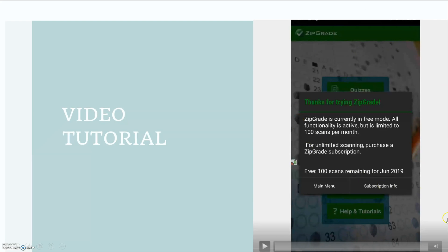So I just opened up the ZipGrade app. It's letting me know that I have a hundred free scans left for this month and I only have the free option and so this is the amount of scans you have every month.